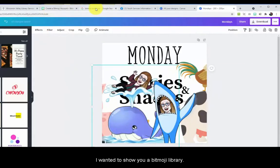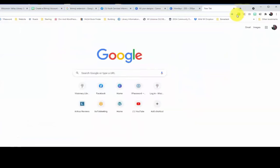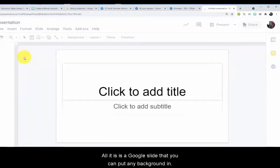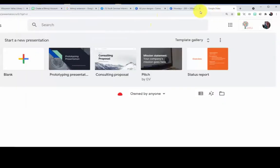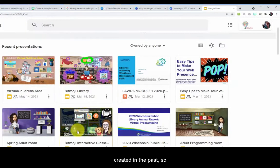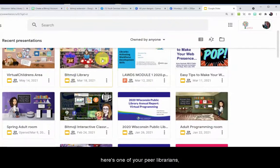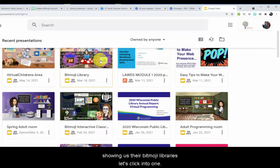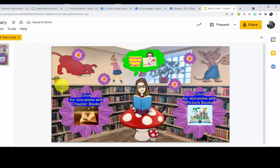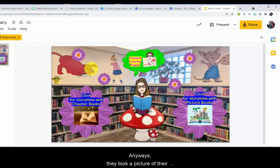I wanted to show you a Bitmoji library. So what is that? All it is is a Google Slide that you can put any background in. Here are the Bitmoji libraries I've created in the past. Here's one of your peer librarians showing us their Bitmoji libraries. Let's click into one. They took a picture of their real library space and placed their librarian Bitmoji right in there.